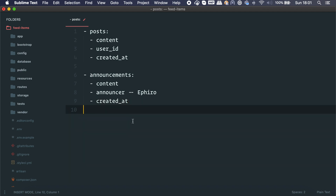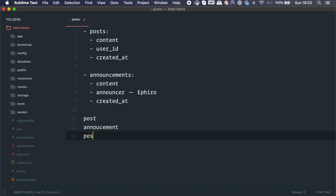Let's say we have a post, then an announcement, then another post — we need to show this chronologically. One approach is to fetch all announcements, fetch all posts, merge them, and order by created_at. That works at first, but if you want query constraints or pagination you'll find a lot of trouble. How do you fetch exactly the right amount per page? How do you handle page two having only one announcement and 19 posts? It doesn't scale well.